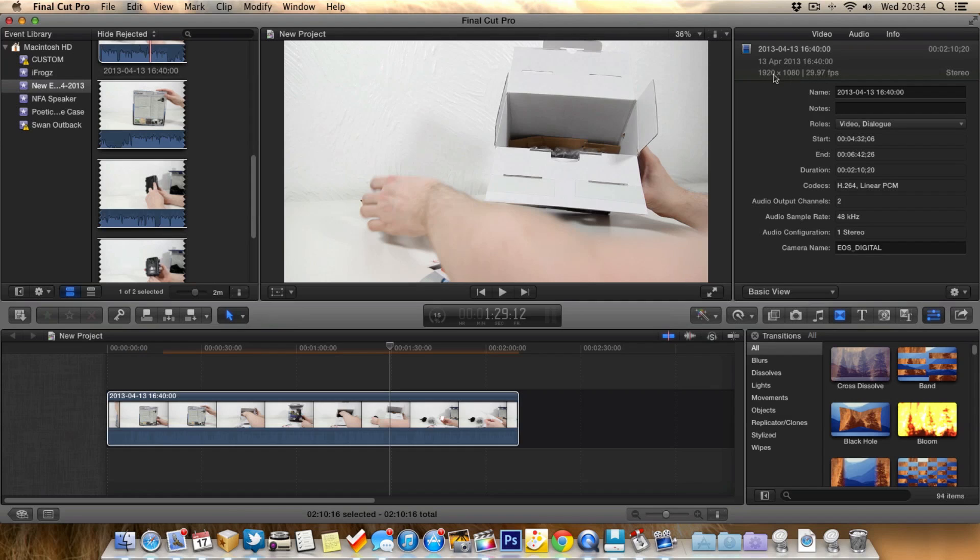you'll see it'll tell you what your footage is being recorded in. So my video has been recorded in HD, 1920 by 1080. But more importantly when it comes to slow motion, have a look at what actually the frame rate is. So mine's 29.97 frames per second, so 30 frames per second.